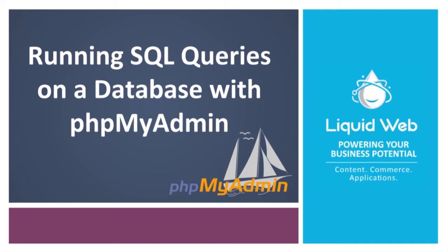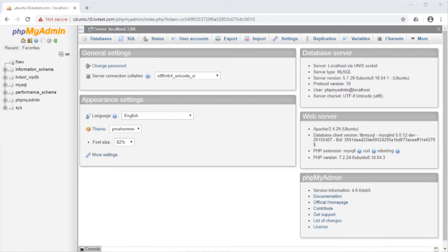Hello! This is Alex Gorzin from Liquid Web with our video on running SQL queries on a database with phpMyAdmin. I'm logged in already to phpMyAdmin and I have a test database I copied from my WordPress site.